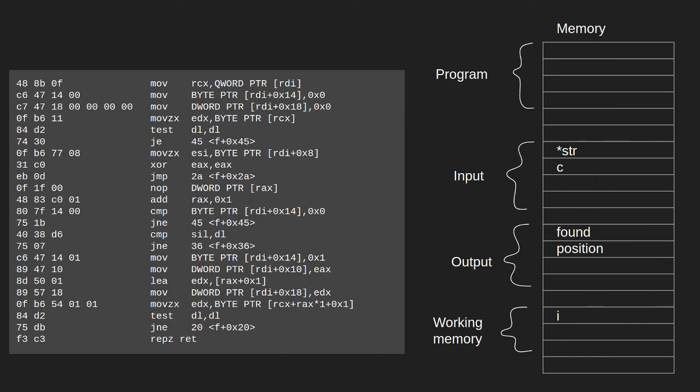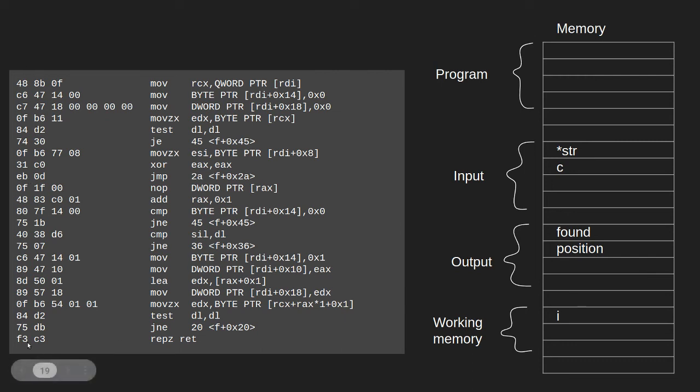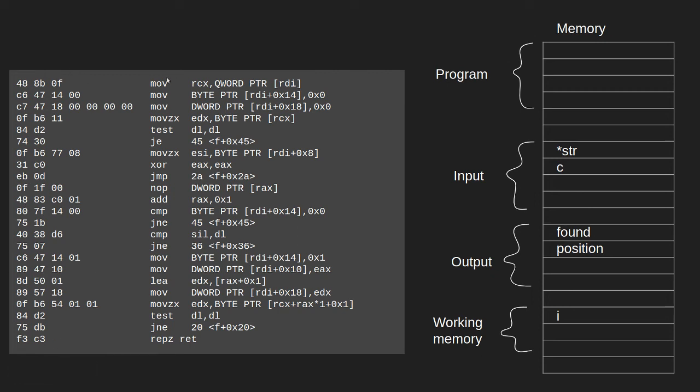This is the contents of the program section of memory. This was produced by a C compiler. And over at the left side here, we can see the actual numbers that will be stored in memory. And on the right side, we will see the assembly language, the Intel assembly language, that these numbers encode.